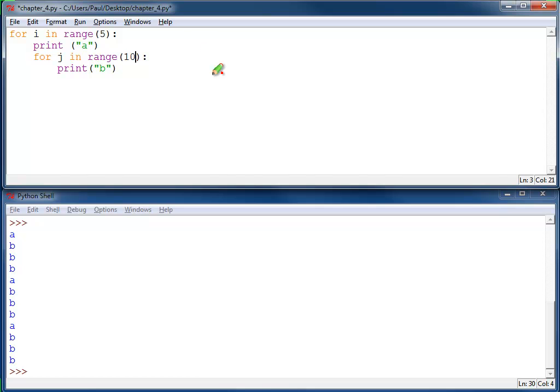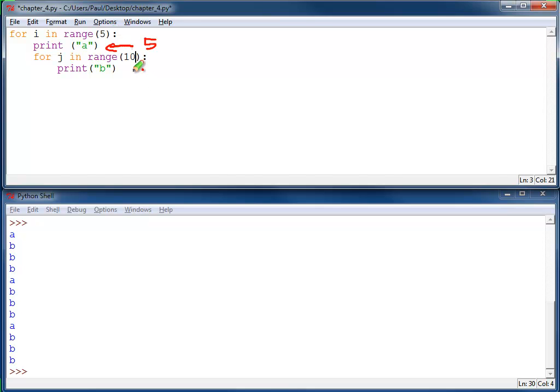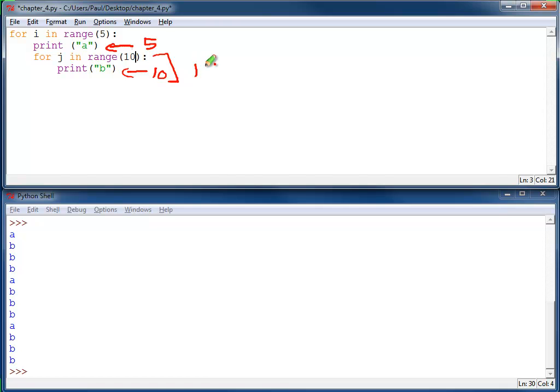Alright, have you thought about it? In this case we've got a total of five a's they're going to print out. Because this print a is inside of this for loop. We will print out ten b's. But this whole for loop is looped how many times? Five times, right? So we're going to have ten times five. Or a total of fifty b's that will end up being printed.